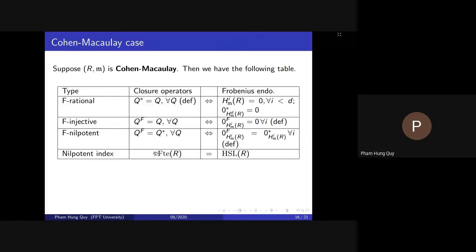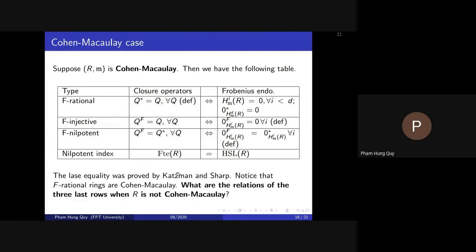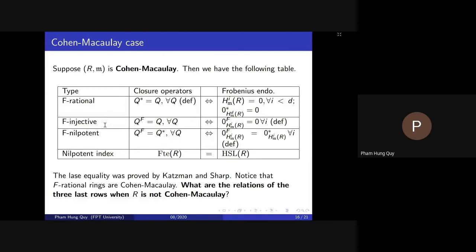For F-injective, in the Cohen-Macaulay case it is equivalent to every parameter ideal being Frobenius closed: Q^F = Q for all Q. For F-nilpotent, the definition translates to: the Frobenius closure of the zero submodule equals the tight closure of the zero submodule for all local cohomology modules. In the Cohen-Macaulay case, this is equivalent to: for every parameter ideal, the Frobenius closure equals the tight closure. For numerical invariants in the Cohen-Macaulay case, by the theorem of Katzman-Sharp, the Frobenius test exponent equals the Hartshorne-Speiser-Lyubeznik number.